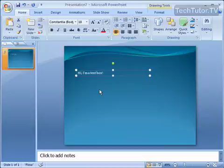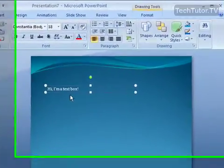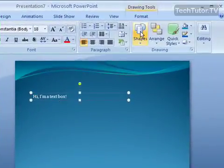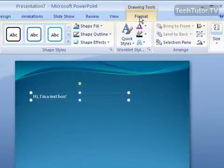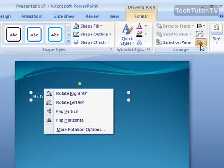If you'd like to rotate a text box in your presentation, you have a couple different options. First, click on your text box to select it, then go to your Format tab and click on your Rotate button in the Arrange section.